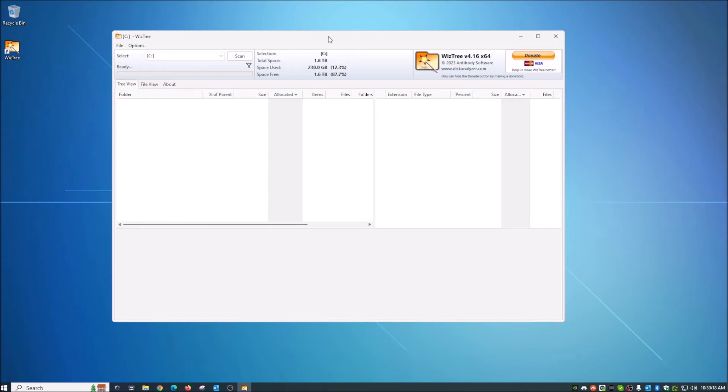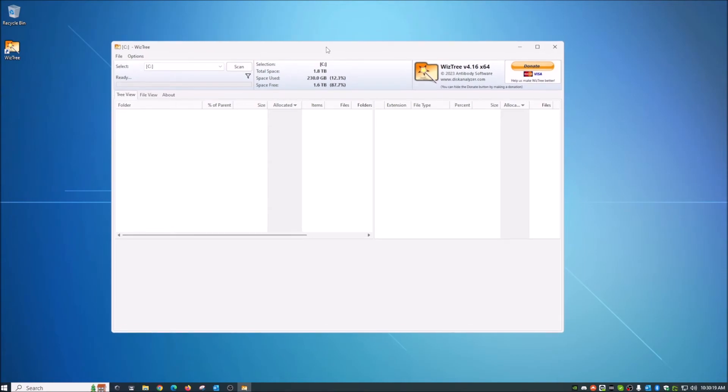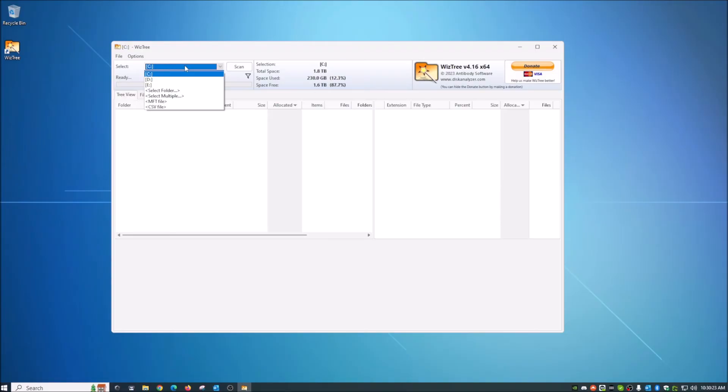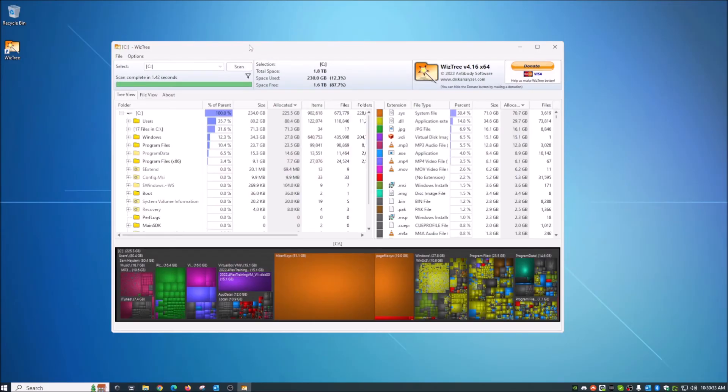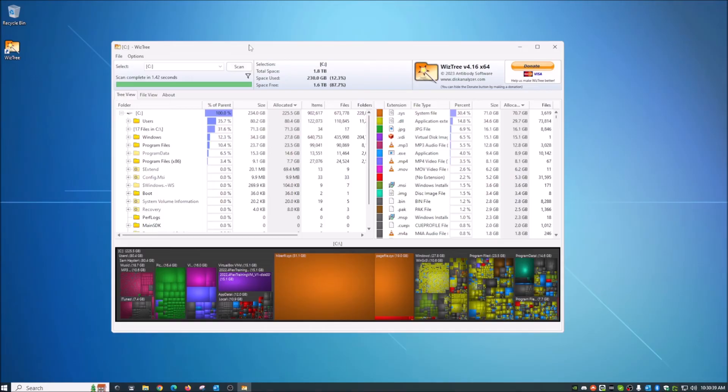So once we open this up, you will be right here able to select which drive, kind of the same as we did last time, C, D and E, but just a little bit of different way. So I'm going to go ahead and tell it to scan my primary drive. And again, it's really quick. It goes through really quick and picks up everything that you need to see. So right off the bat with this,